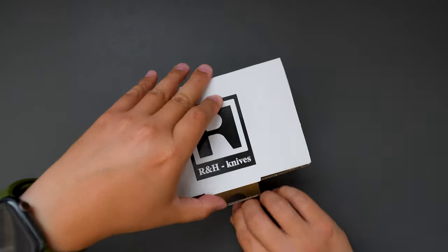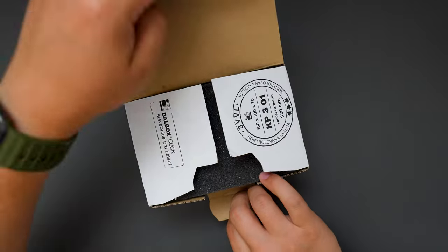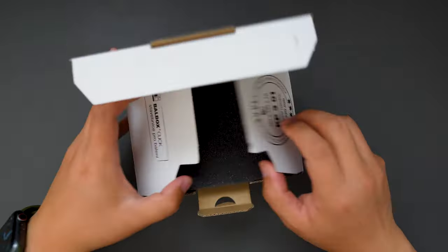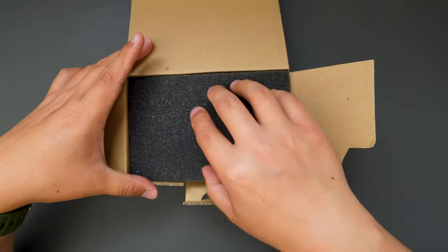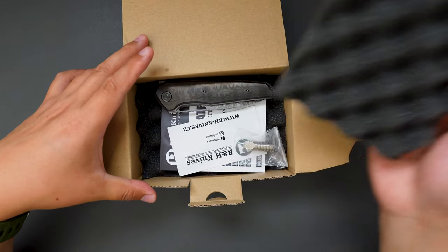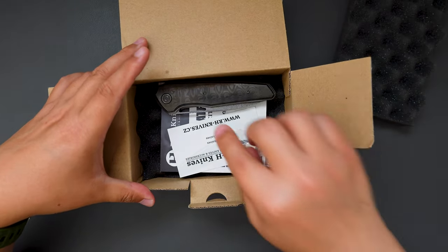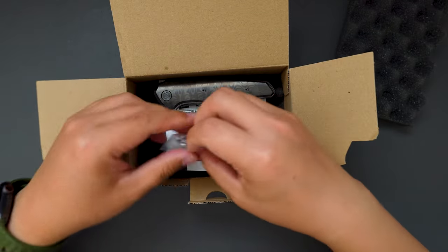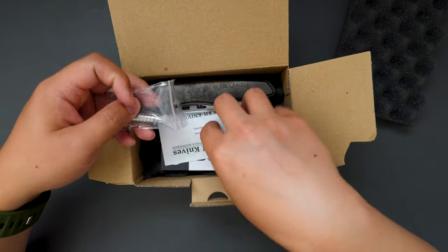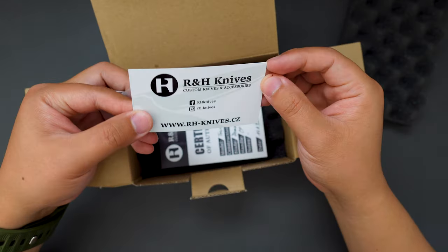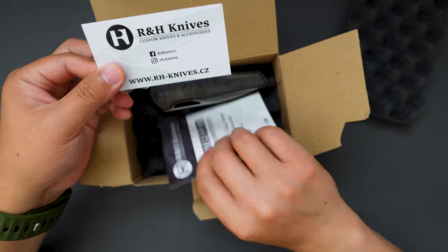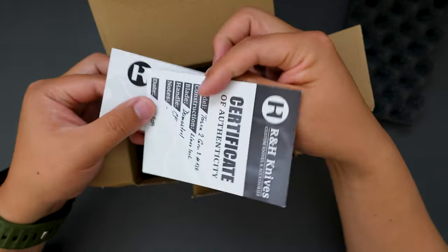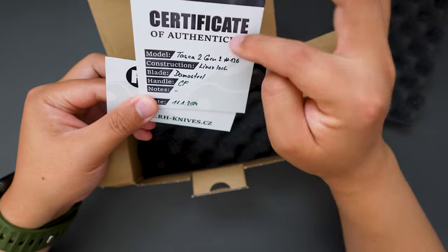Let's open this box and see what's inside. Looks like we got some foam. And here is the knife. We got some cards, business cards, and then the COA card here.